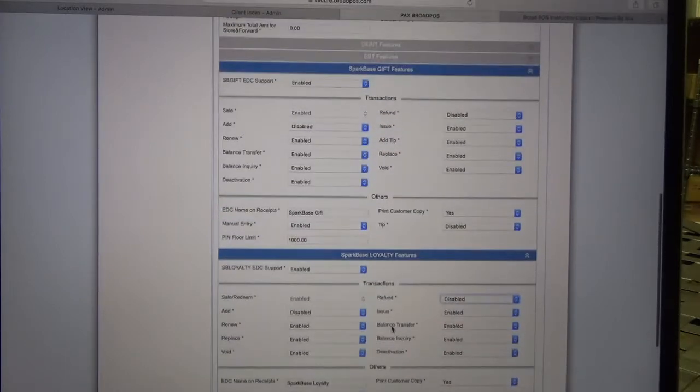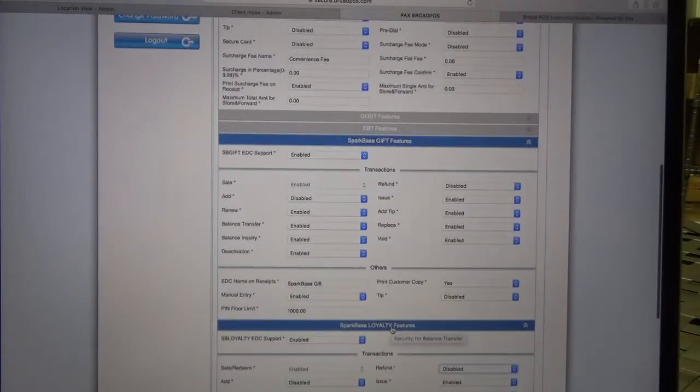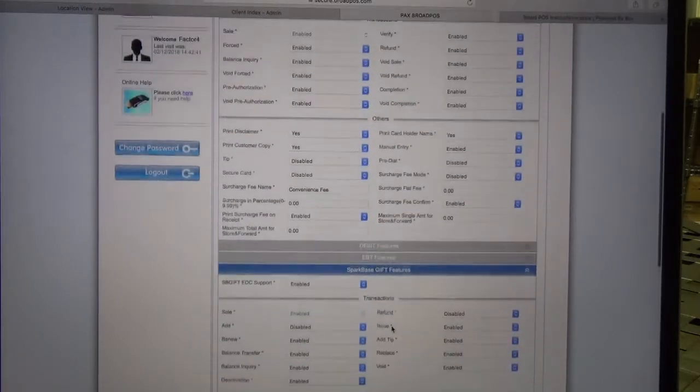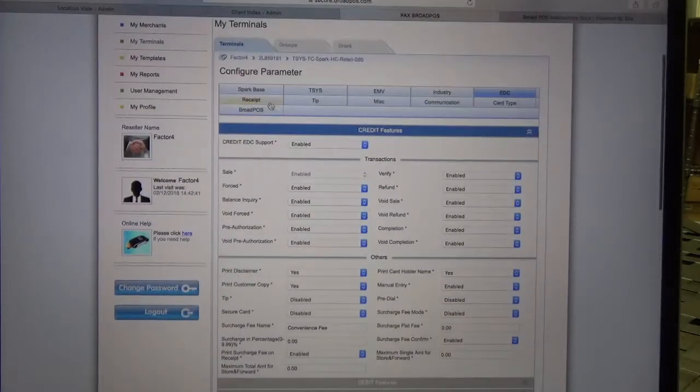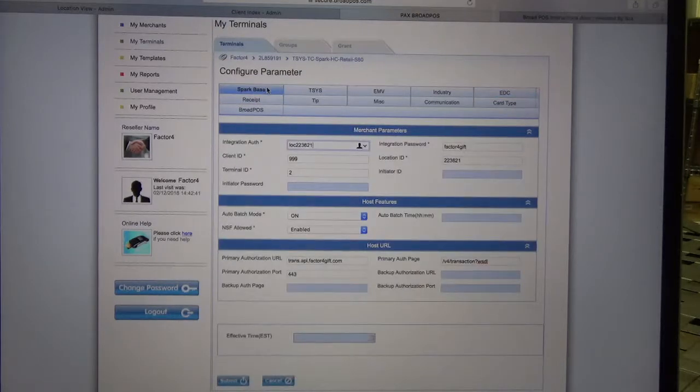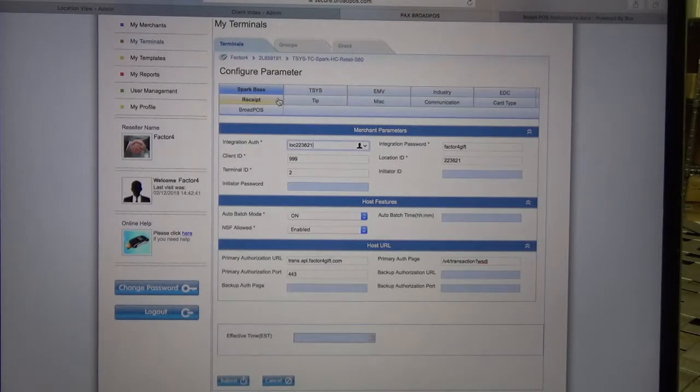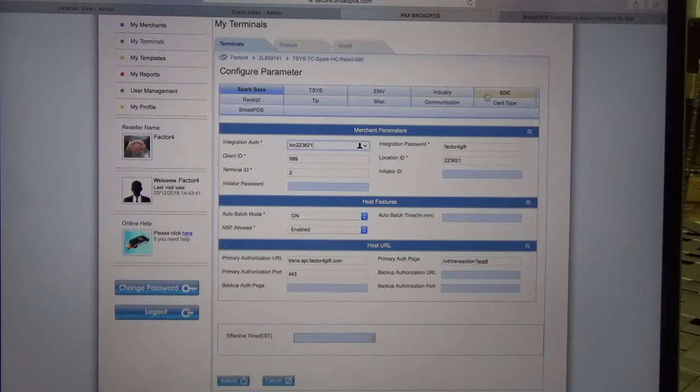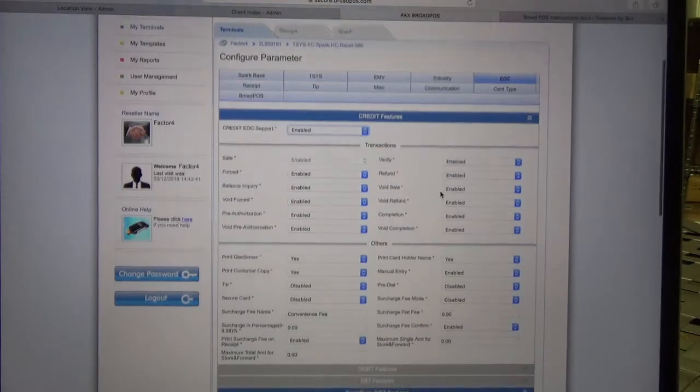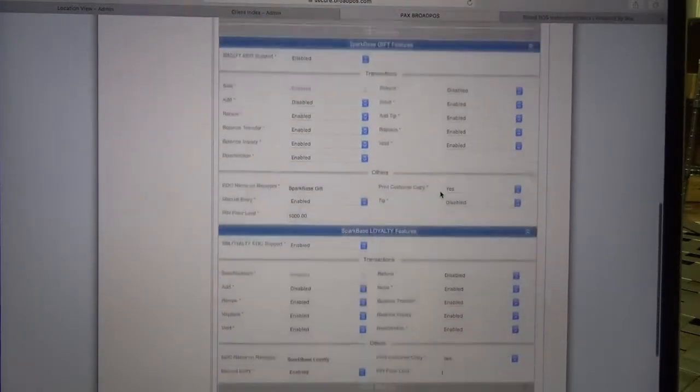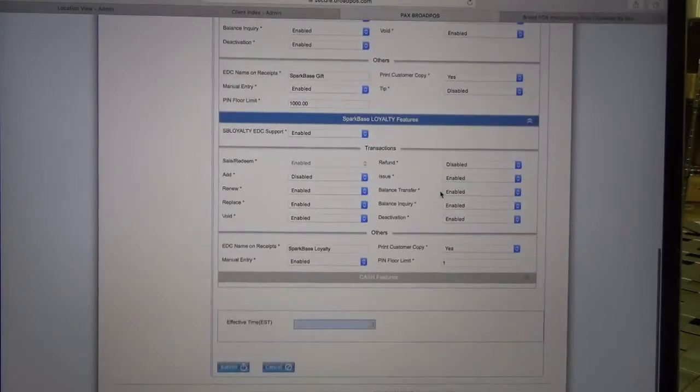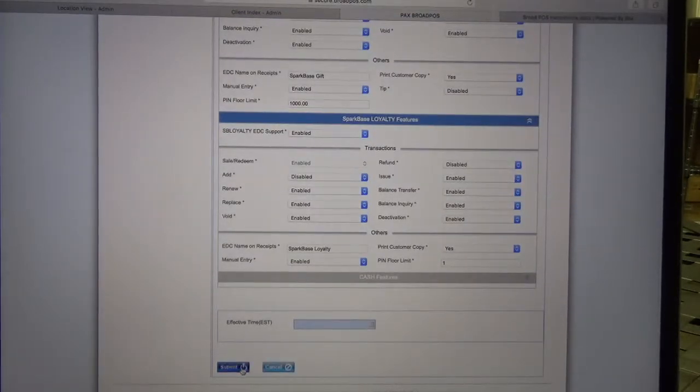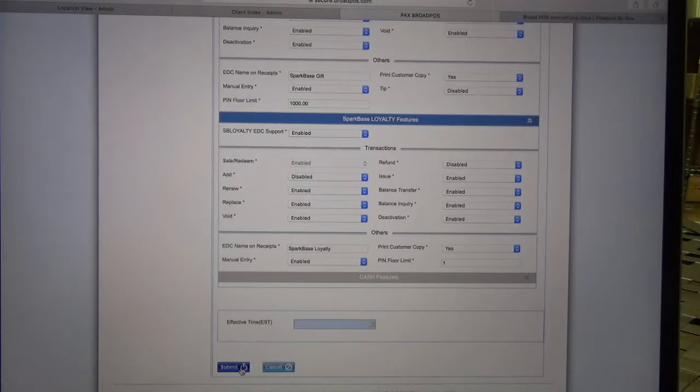Now we're going to review that we set up the features for both the gift and loyalty, and the information on our Spark Base tab. So Spark Base and EDC have both been configured. Now we can go ahead and click Submit, which is down here at the bottom of the screen. That is going to complete adding a PAX terminal to your Broad POS.